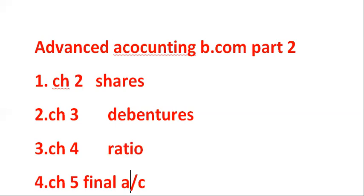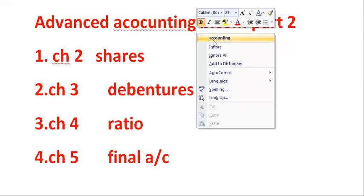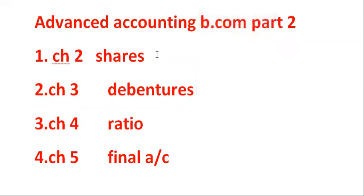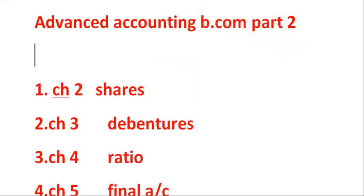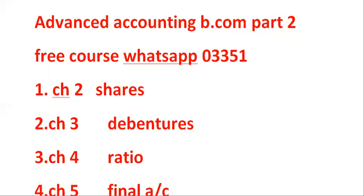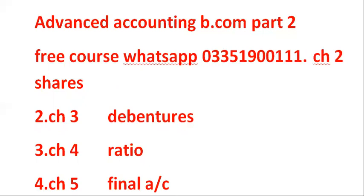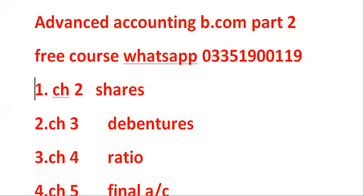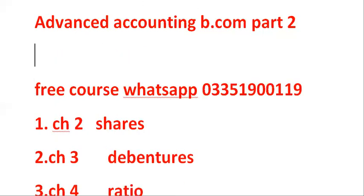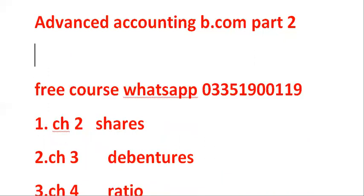Students, these lectures we are giving you free. Just a free course. This book is called Suhail Afzal, which we will give you lectures.